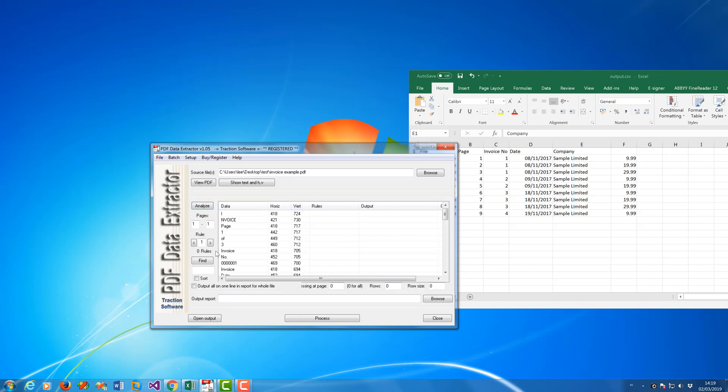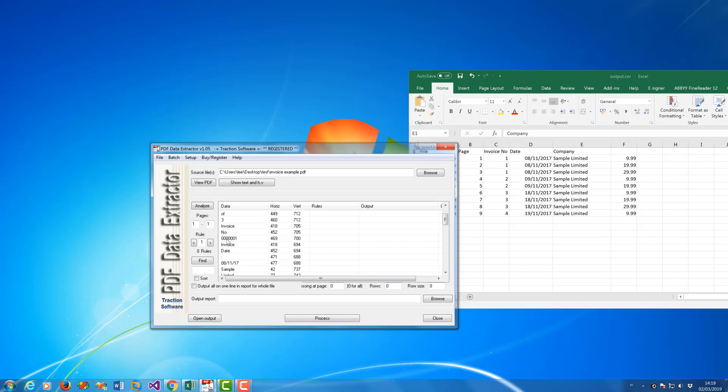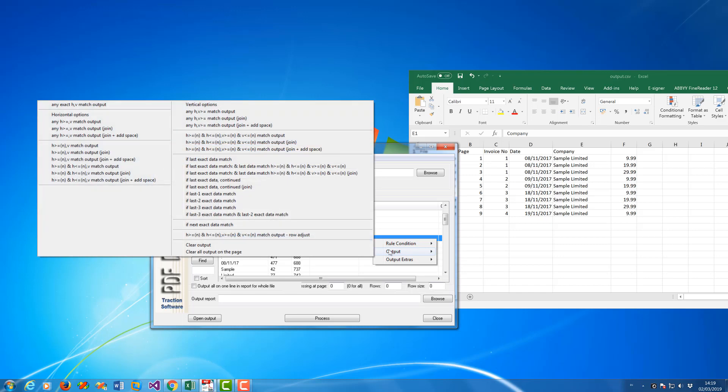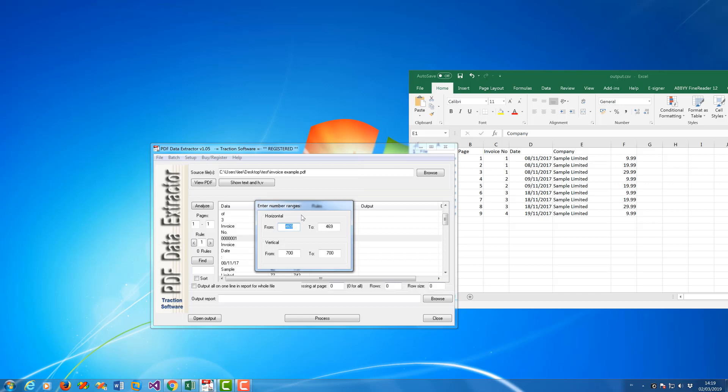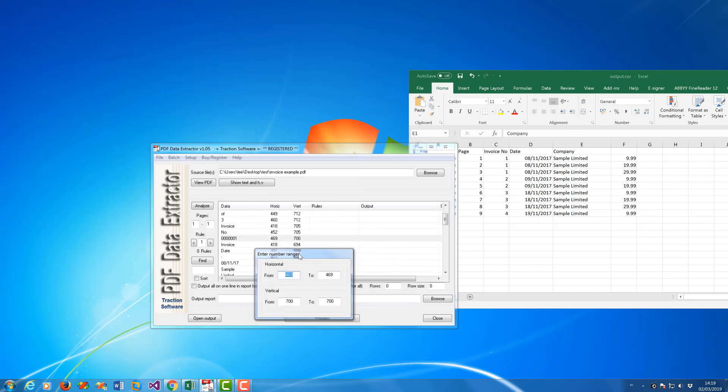So you can scroll down, this is the first page. So scroll down you can see that it says invoice number and then the number underneath. So to extract that number by itself what I want to do is highlight it, right mouse, output, and I want to select this which is basically the positions on the page of the invoice number.